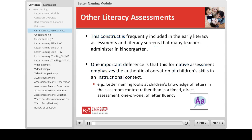Letter naming is frequently included in early literacy assessments that kindergarten teachers administer. One important difference is that this formative assessment looks at children's skills in the classroom instructional context. In this assessment, letter naming is assessed using evidence teachers can gather during various classroom instructional activities. In other pre-literacy assessments, alphabet knowledge is assessed in a more prescribed format — for example, letter naming with a timed letter fluency test.